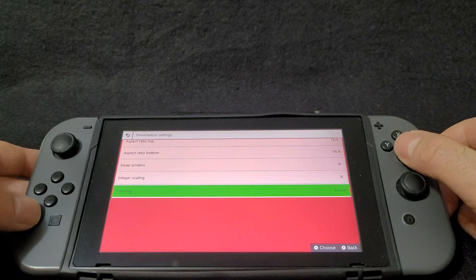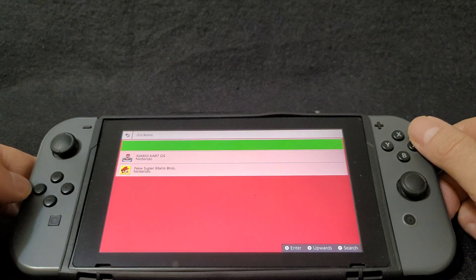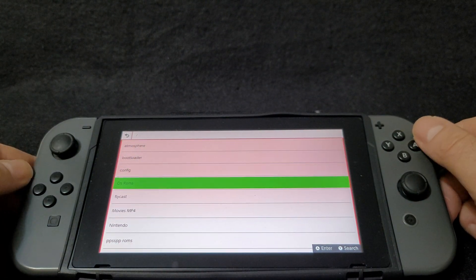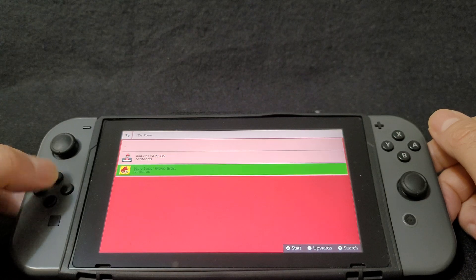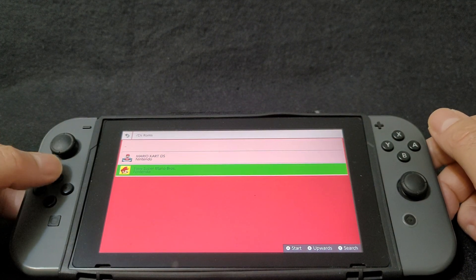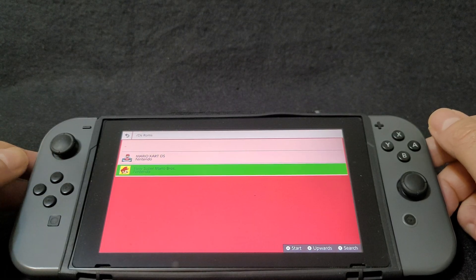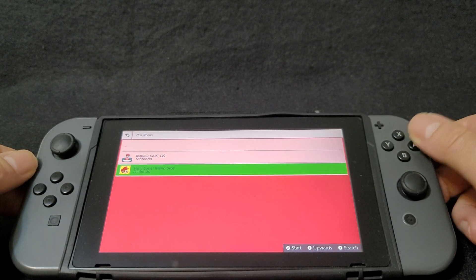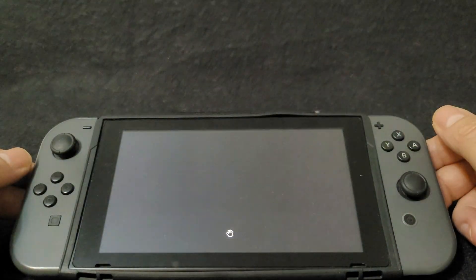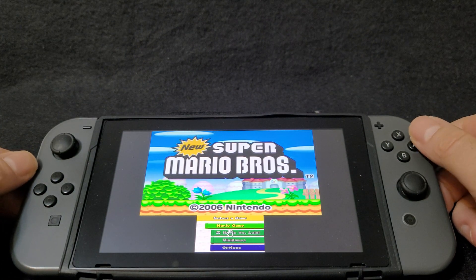Now go back and go to browse — you're going to look for your games folder, which should be under DS ROMs. This is going to populate your games. I have two games: New Super Mario Bros and Mario Kart DS. I'm going to load the games just to see how they run — hit the A button and your game should load. Most games should run with this emulator.